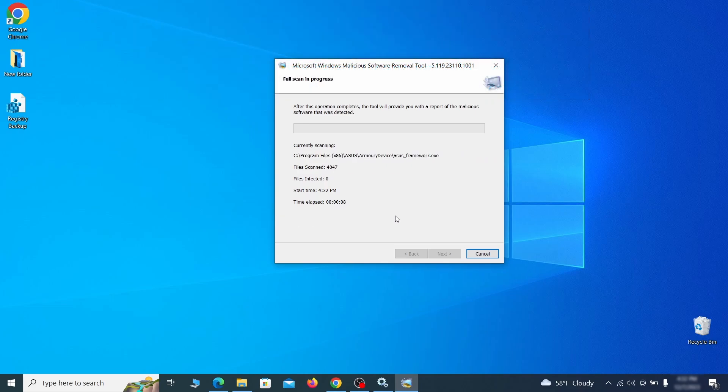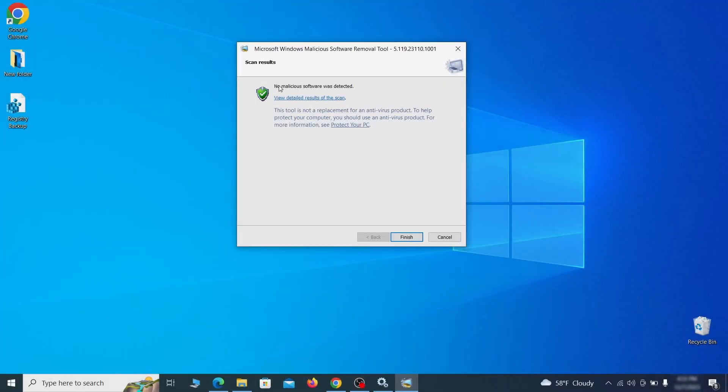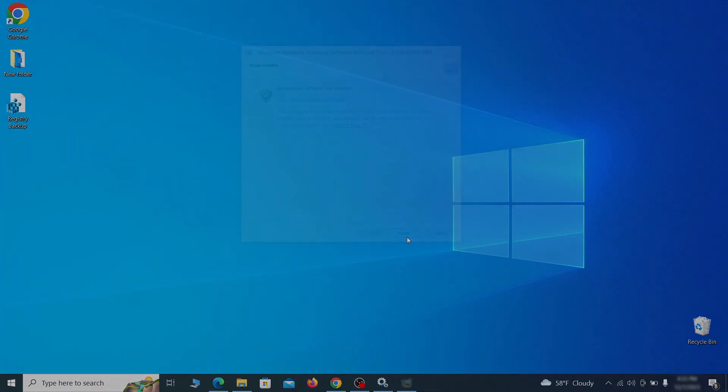After the tool finishes its scan, you can get a report where you can see all the detected and removed items. If nothing is found, it'll just say that the system is cleaned from any types of malware that the tool detects. Hopefully doing this will get rid of any remaining bits of malware in your system.